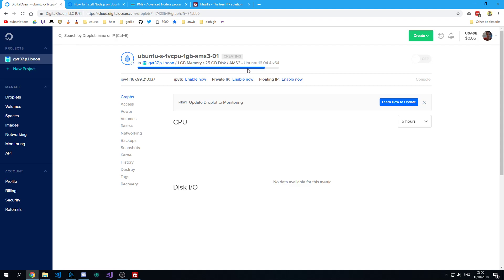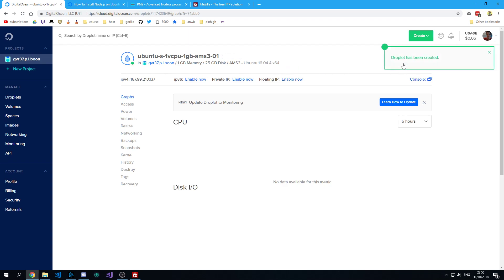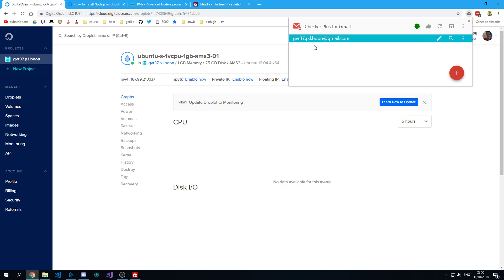So this is going to take a little while to set up. But once it's done, you should get an email from DigitalOcean.